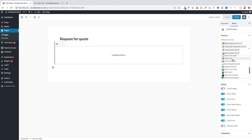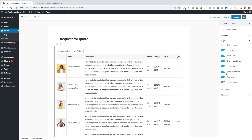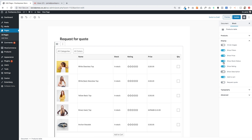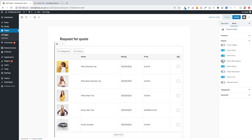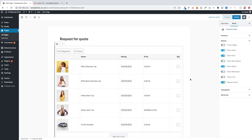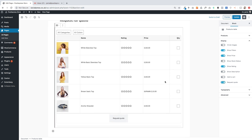You still have full customization options. In this case I'm going to choose some individual products just to make it clearer what we're working with. I'm going to hide the description and hide the stock status because they're not really relevant here.